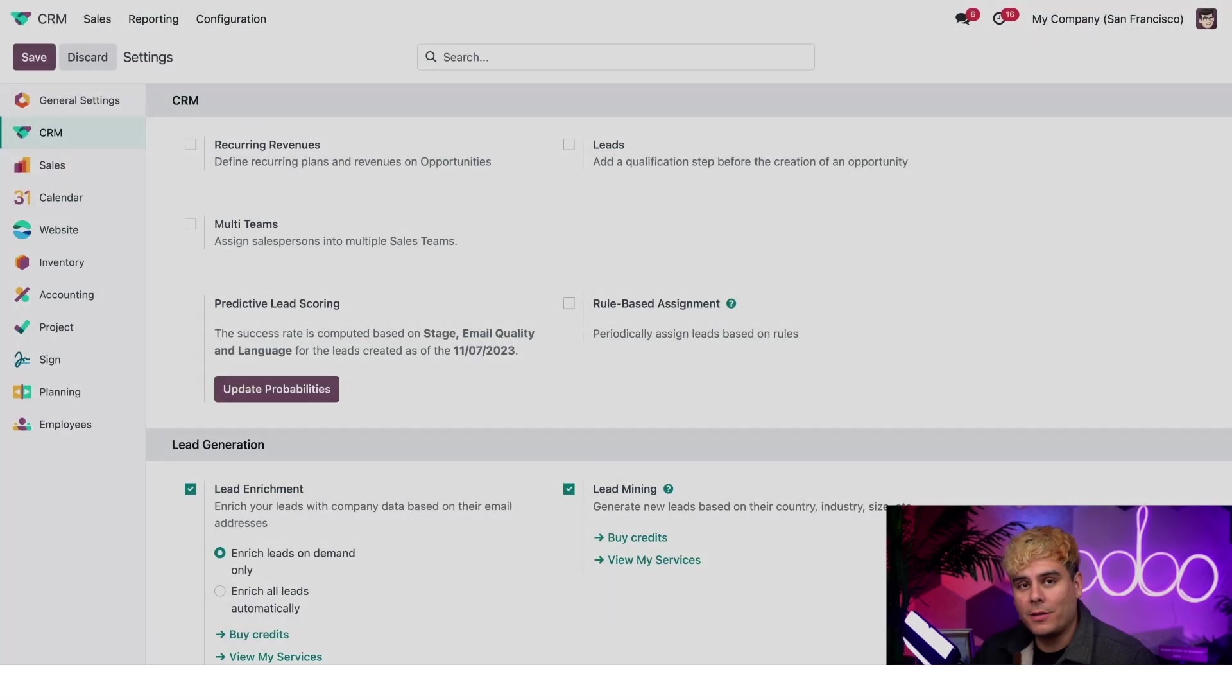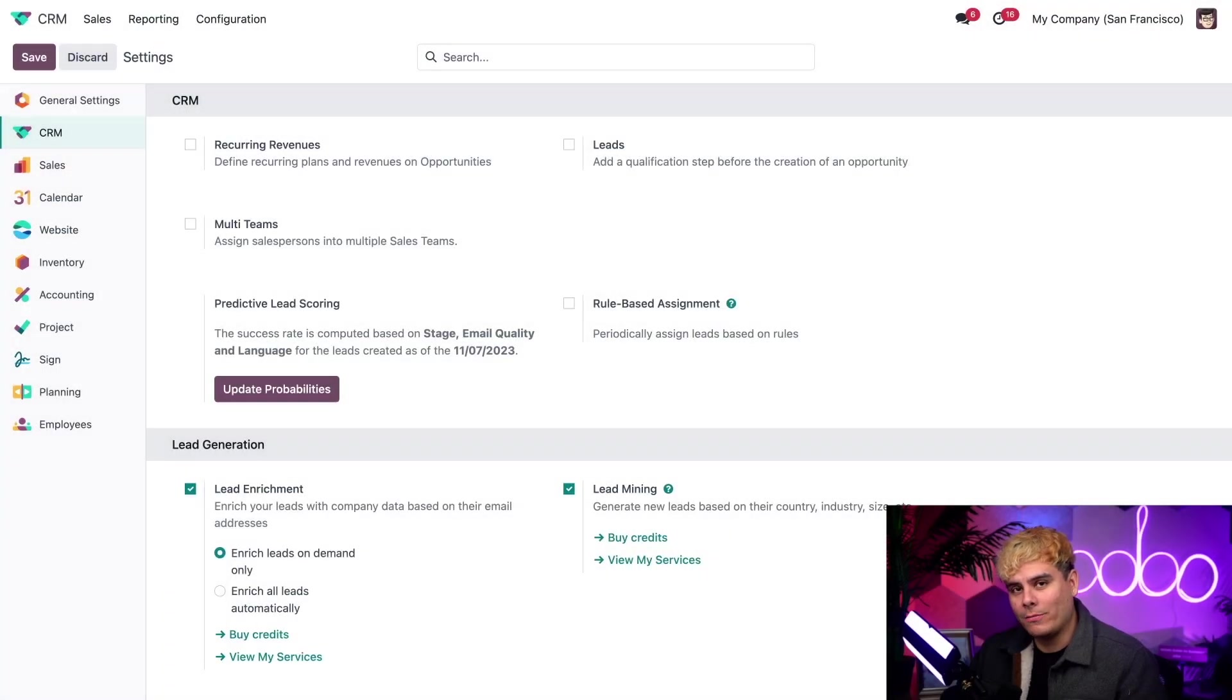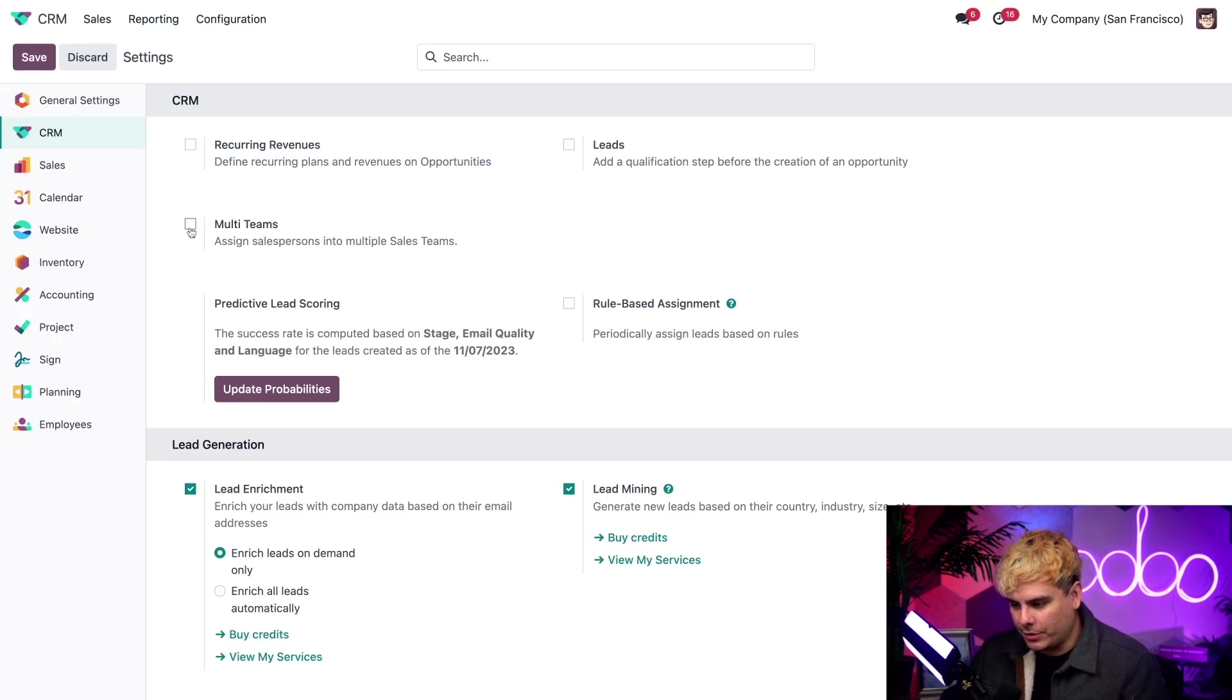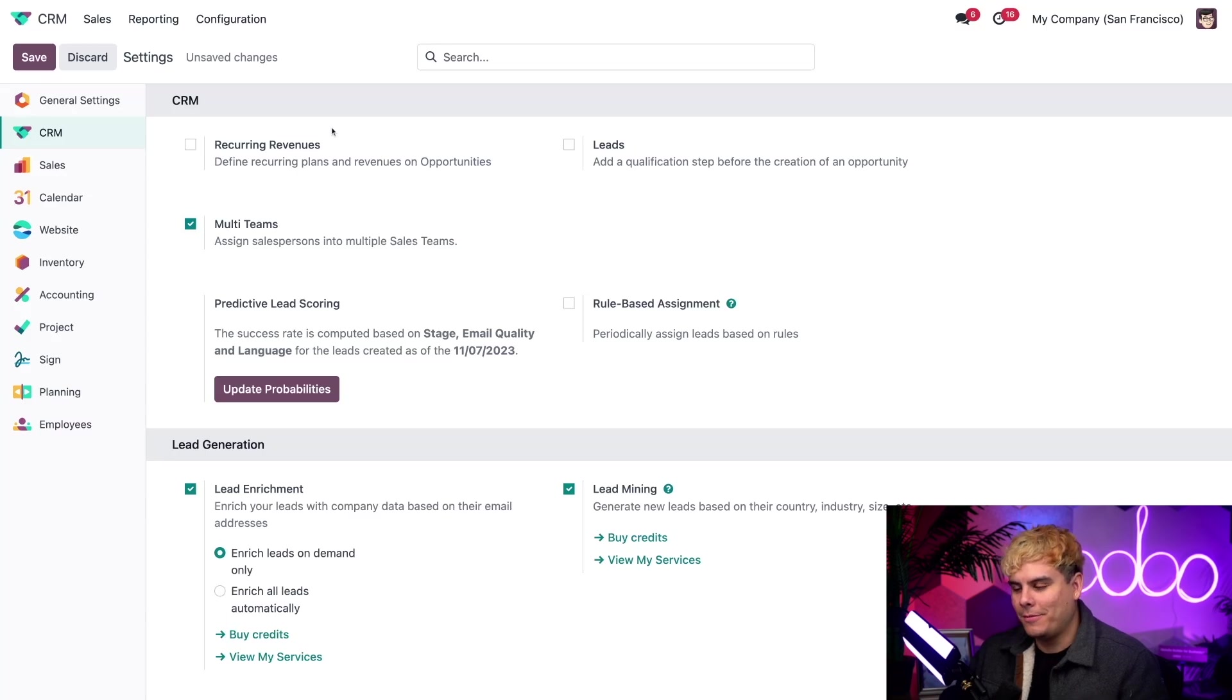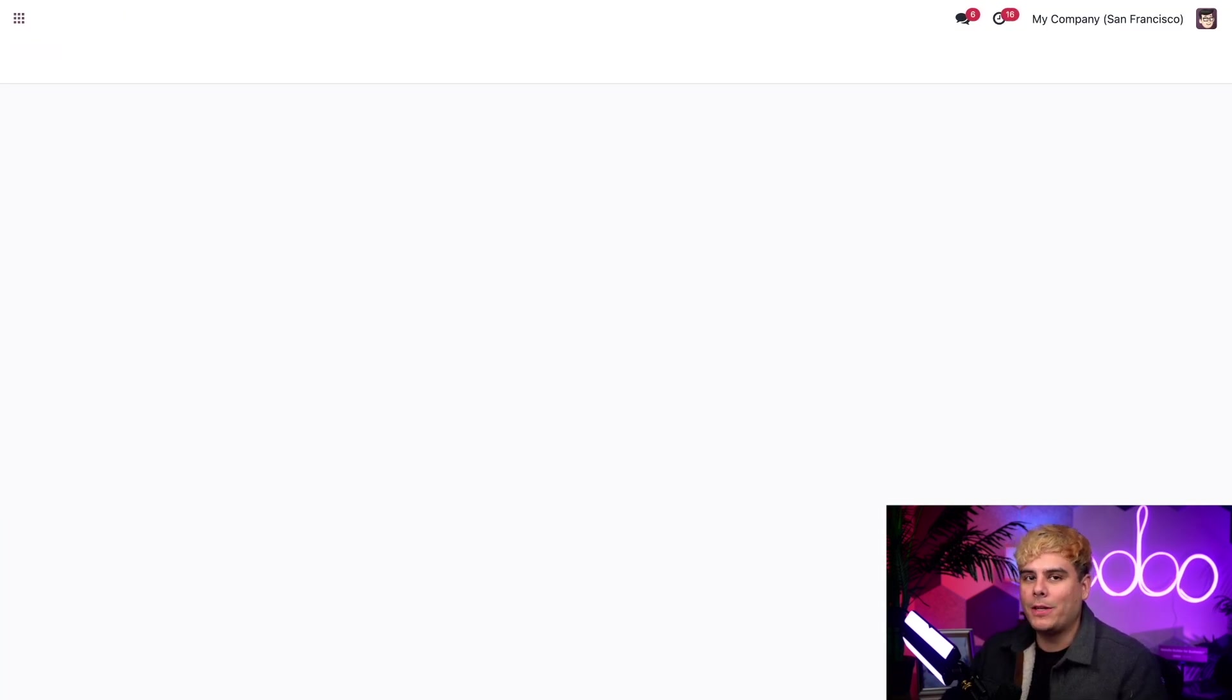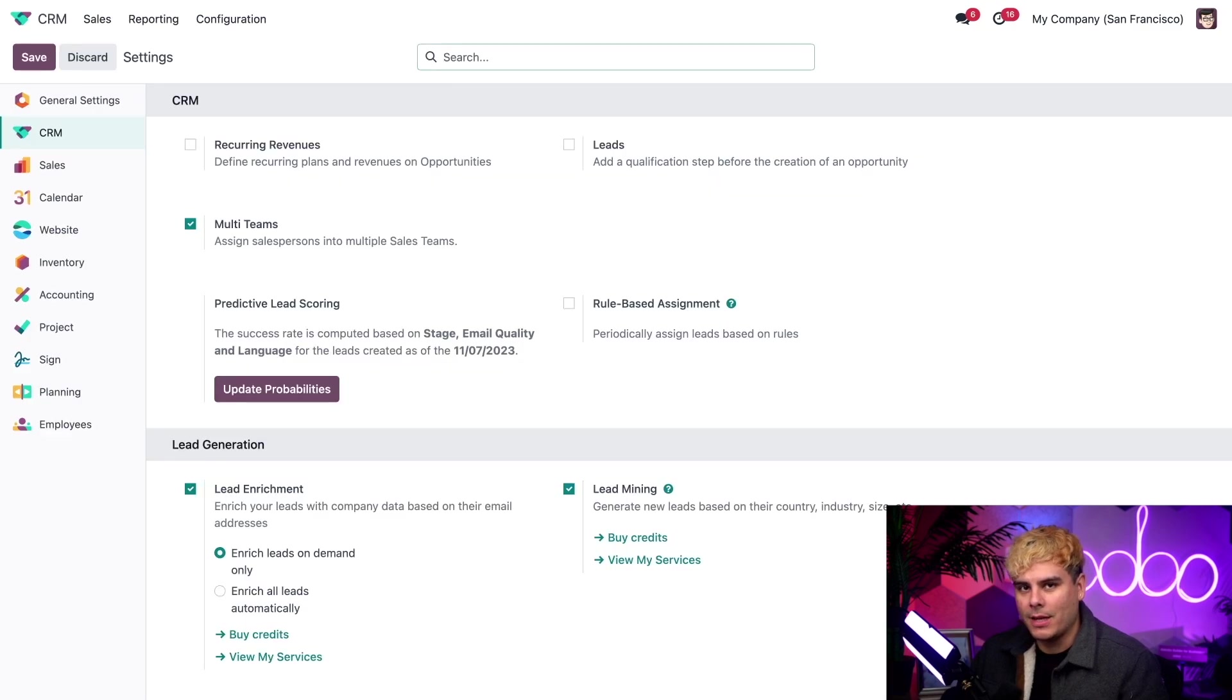Hold the phone. We got one more thing to take care of real quick while we're actually here on the settings page. Let's actually activate the multi-team setting right there. And boom, we're done. We're going to hit save. Always save. And now, we can take a closer look at sales teams.